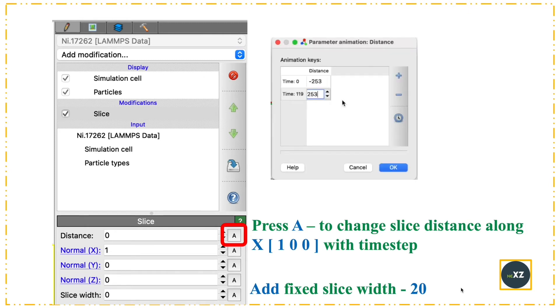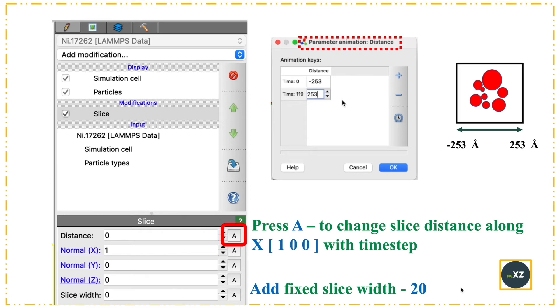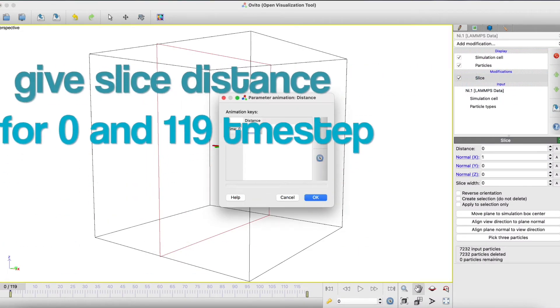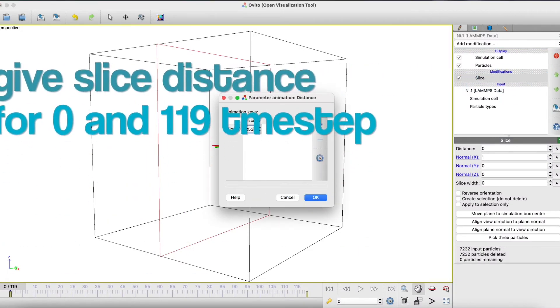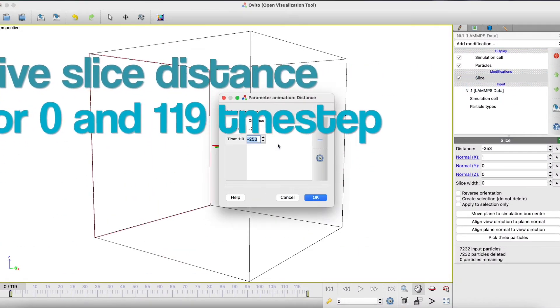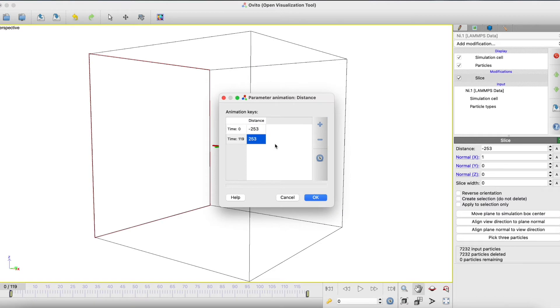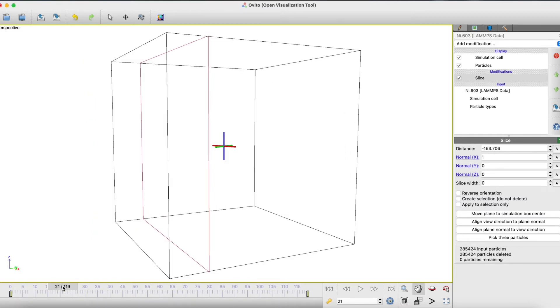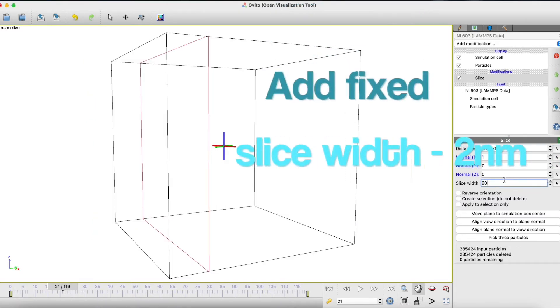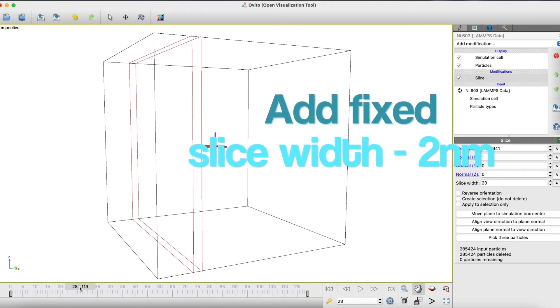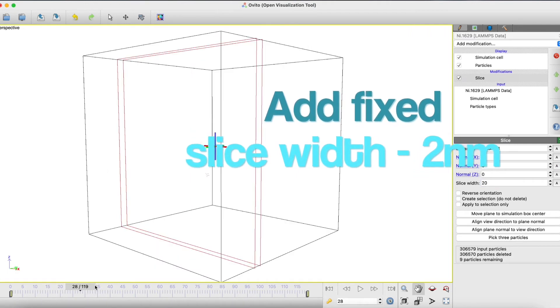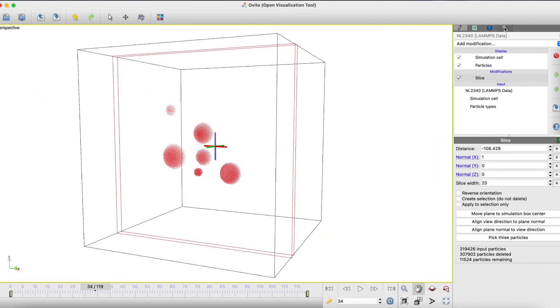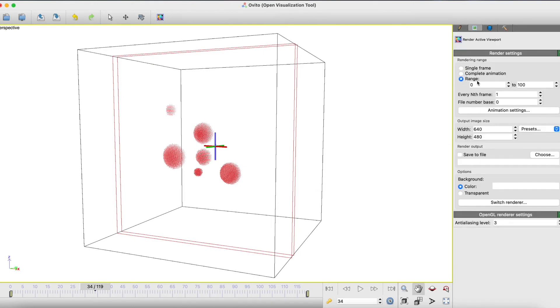I give the upper and lower boundaries for the parameter animation distance. I give slice distance and a slice width of 20. You can see small slices at each interval. I create a movie and animate it.